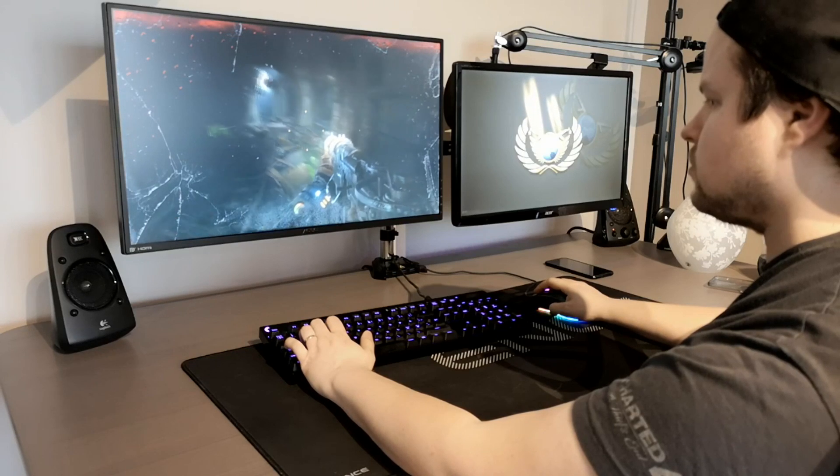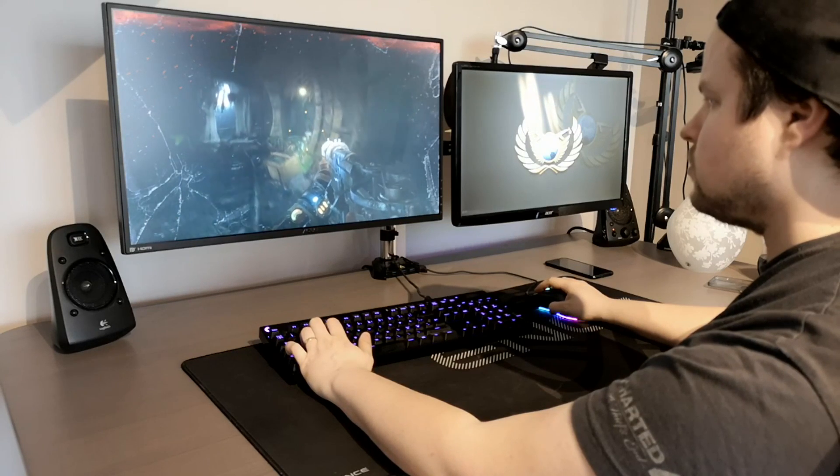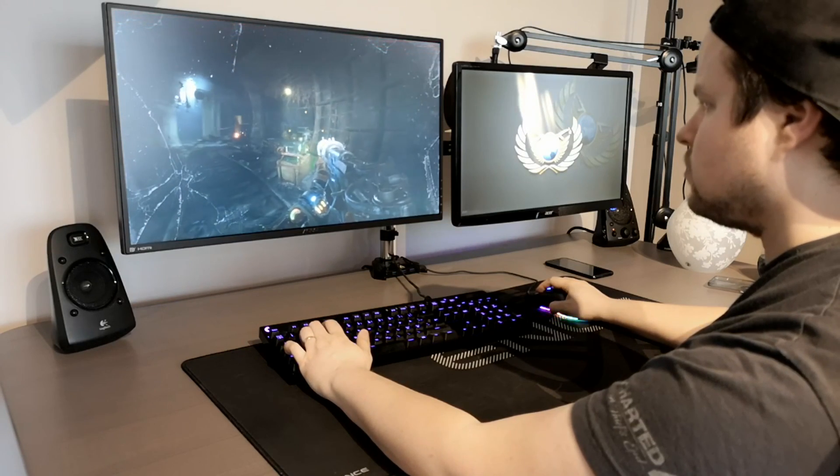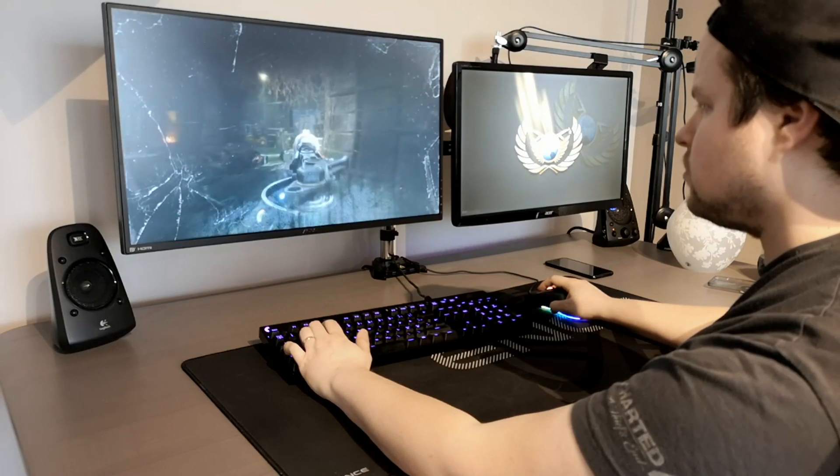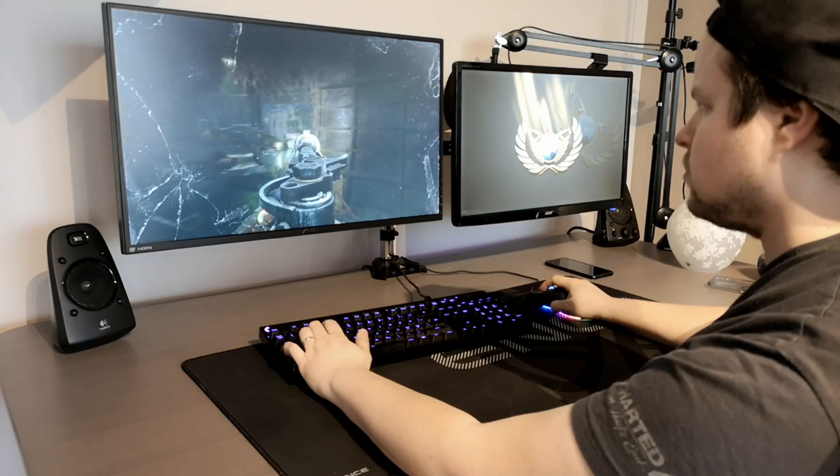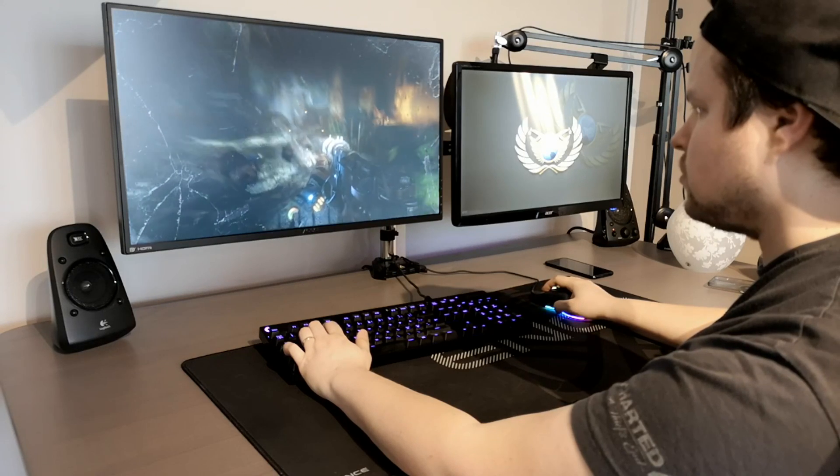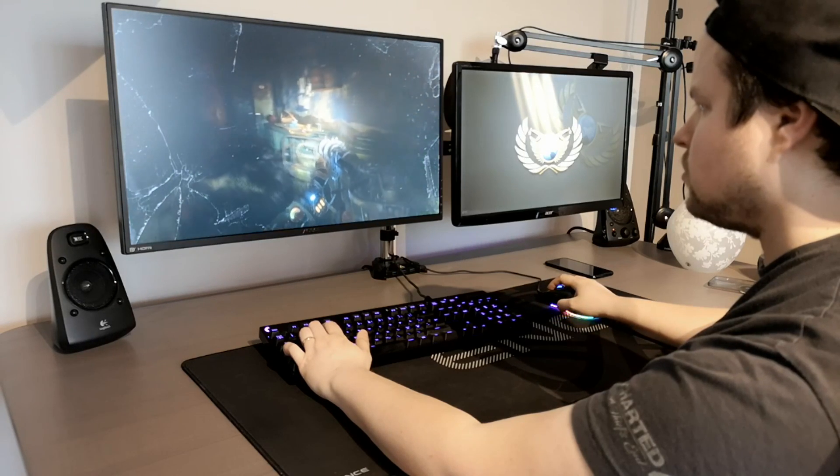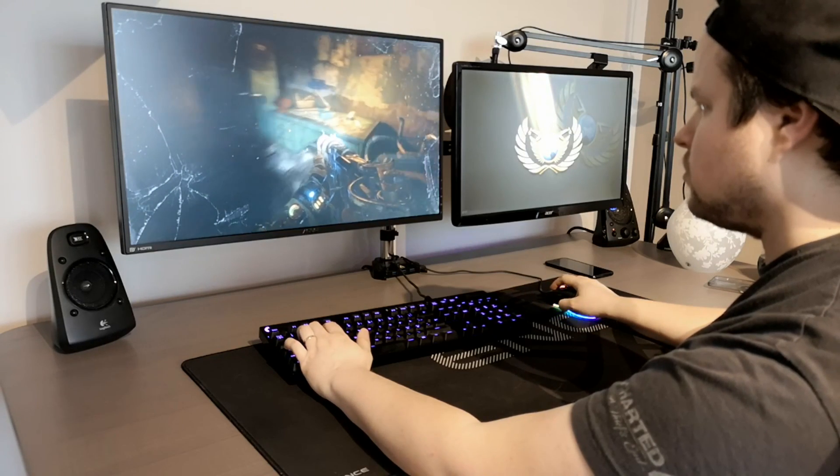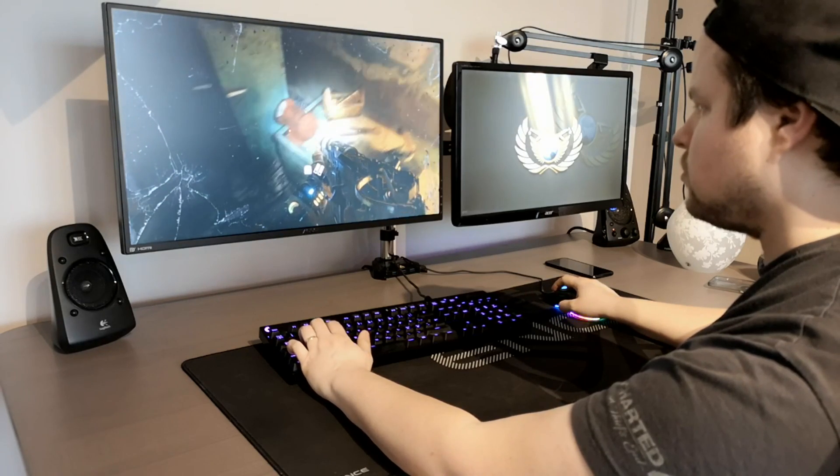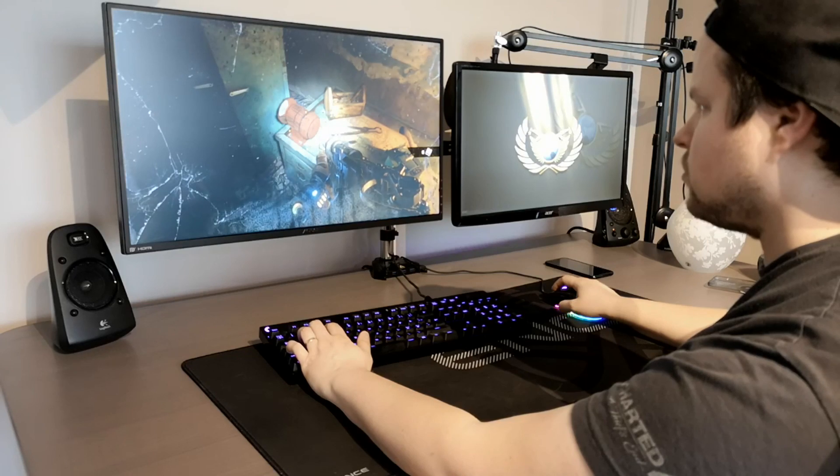Pieni mainos tähän väliin. Jos te haluatte ostaa Metron ja tukea samalla mua, niin ostakaa Epic Games Storesta käyttäen koodia X-kippari. Tai sitten tuota deskistä löytyvää linkkiä. Kiitos.